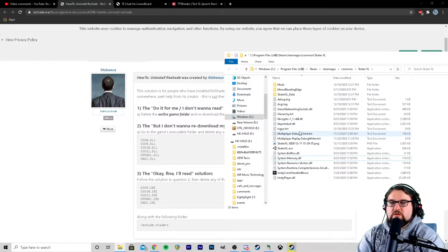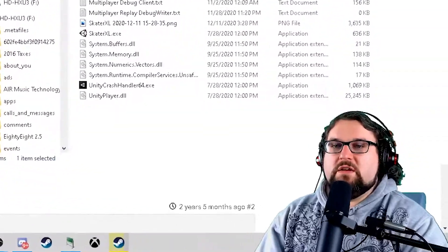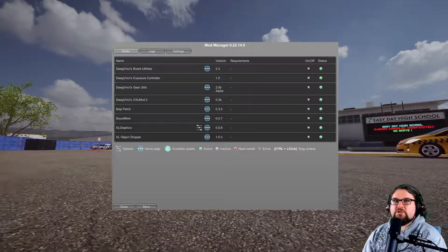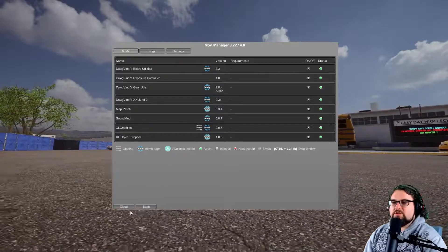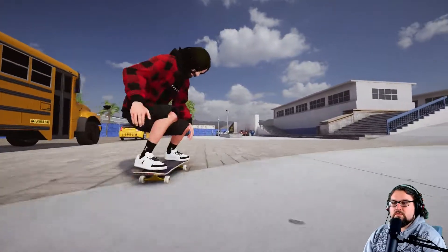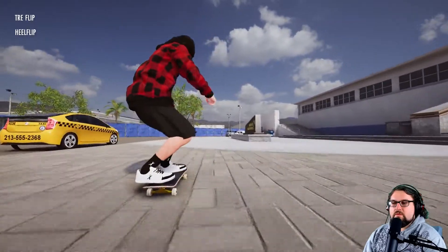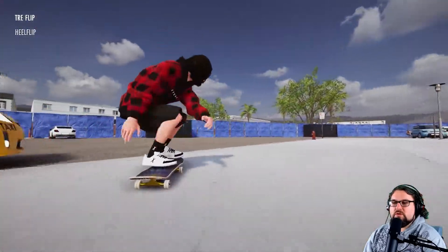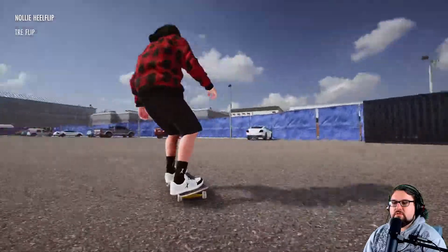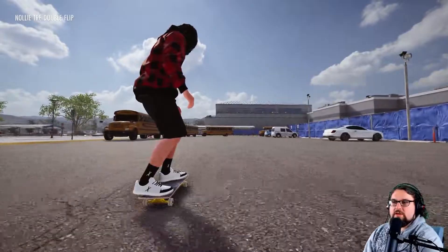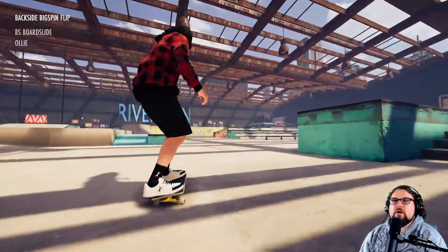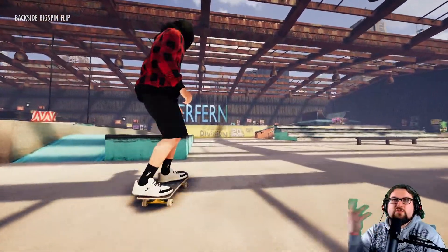That's a yes for me, dog. Let's fire up Skater XL and see if ReShade starts. All right, I loaded up into Skater XL, I'm greeted by my mod manager, but no ReShade — no ReShade going on whatsoever. And if I hit Home or End, nothing is happening.